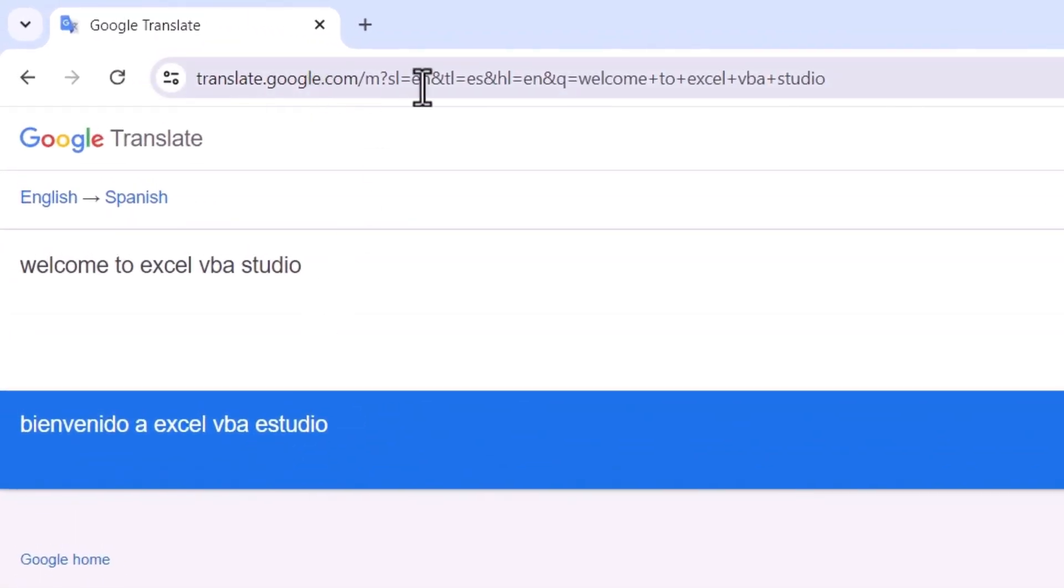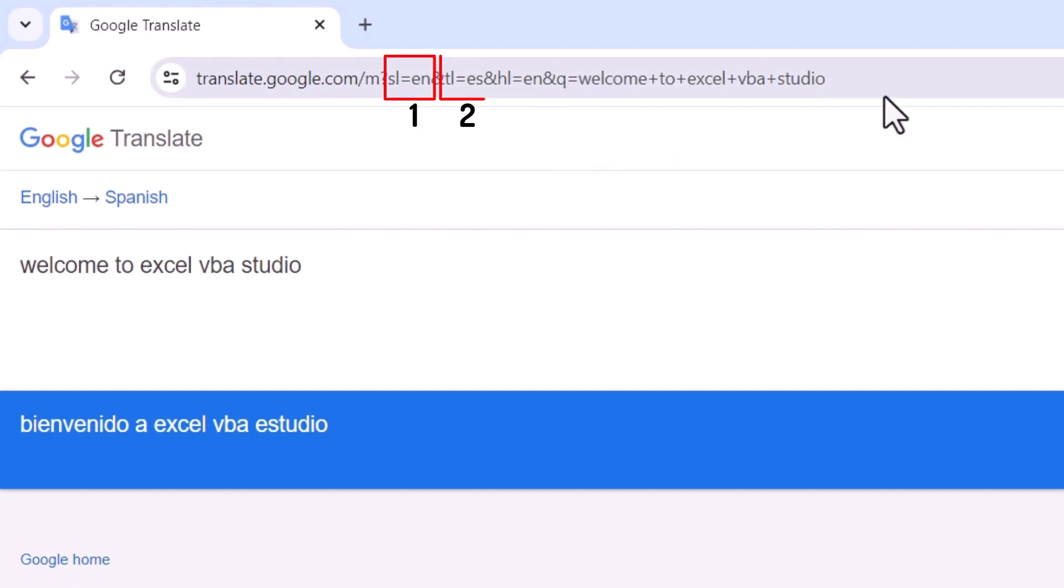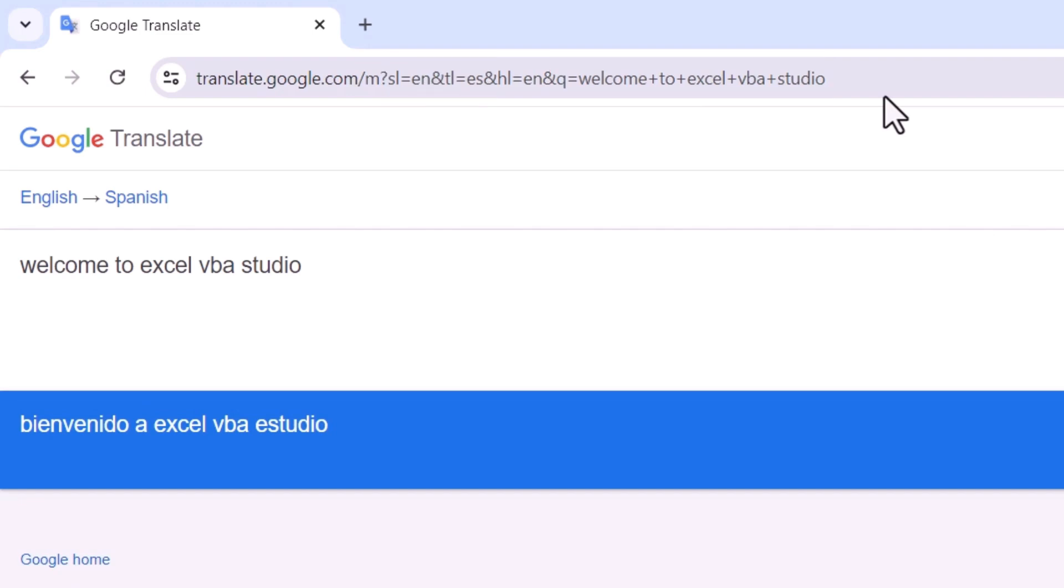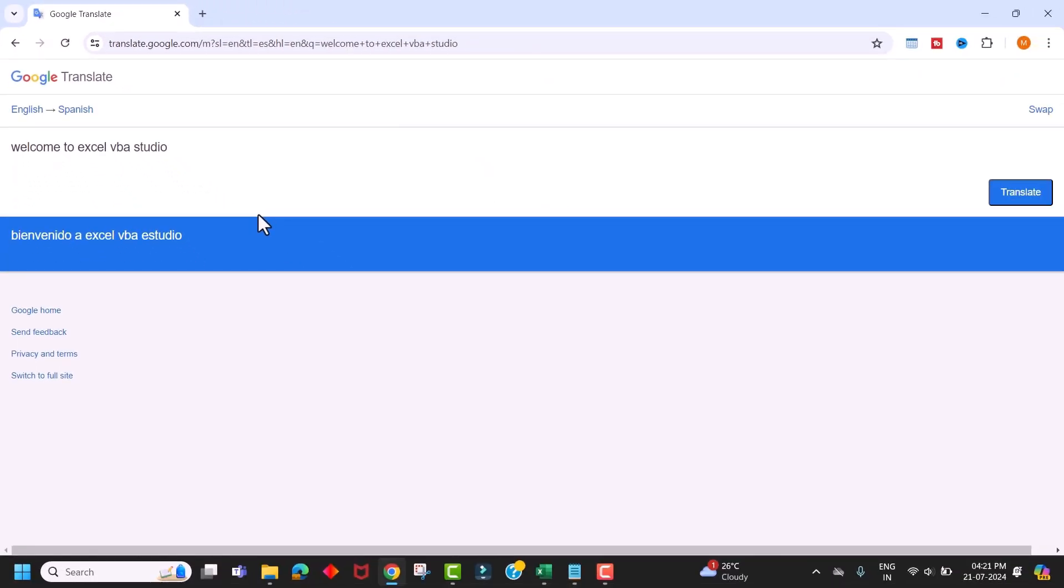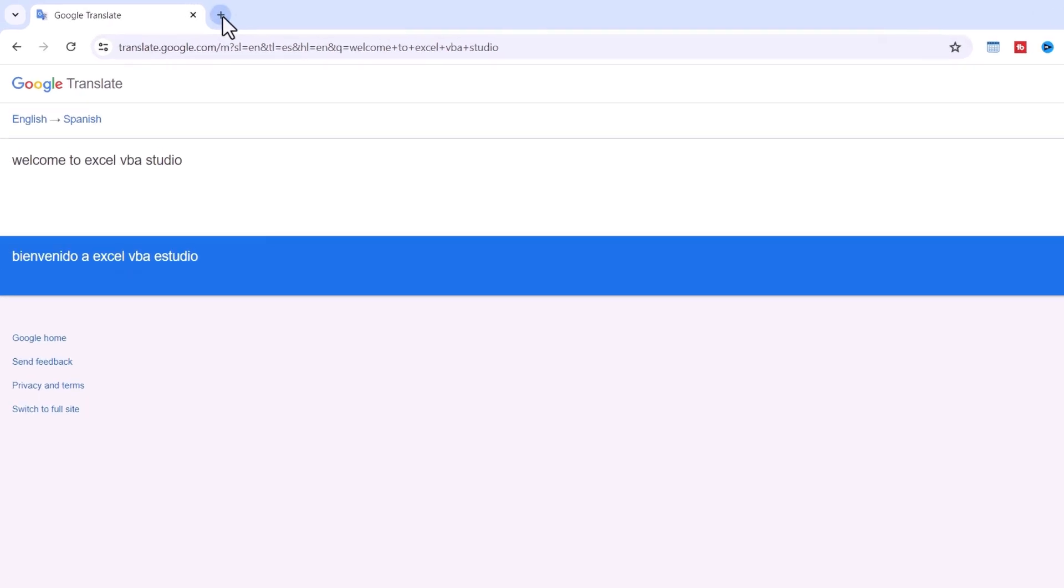And if you look at this URL, it contains all three parameters: the source language, the target language, and the text to be translated. Therefore, we need to provide three parameters to this URL. Notice that both the source and target languages are represented by language codes. Now let's retrieve the list of language codes.